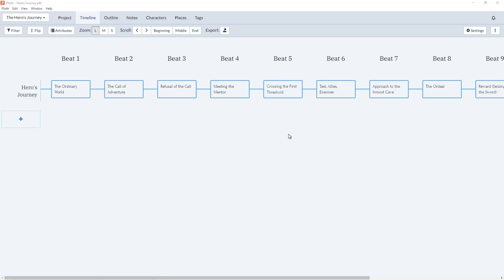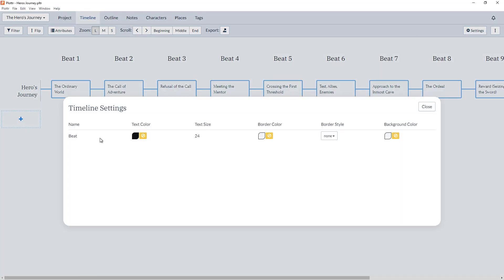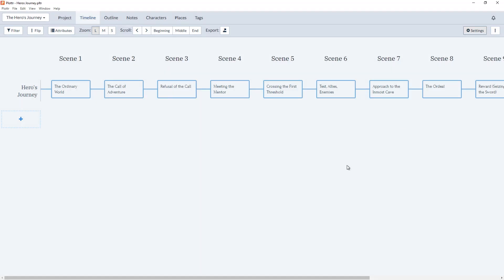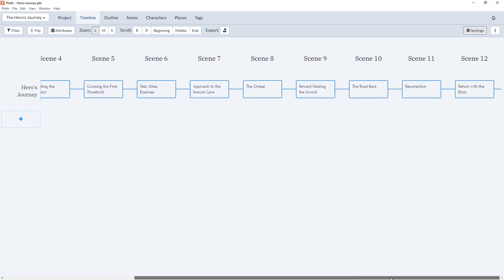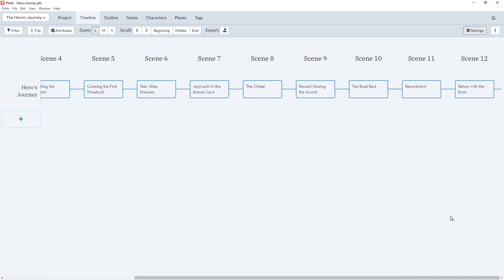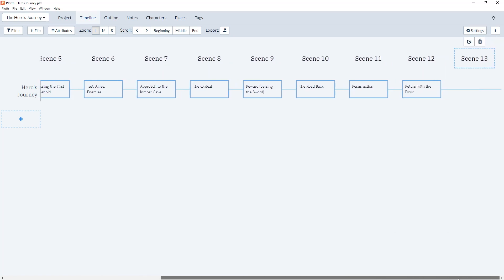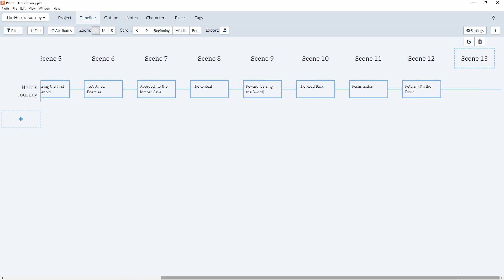We've also created new settings to help you customize how you view the timeline. So if you prefer to use Scenes instead of Beats, using the Settings icon in the toolbar, you can change the default to Scenes. And as you can see, it's automatically renumbered all the chapters into Scenes. And when we add a new scene, it will auto-renumber it as Scene 13.